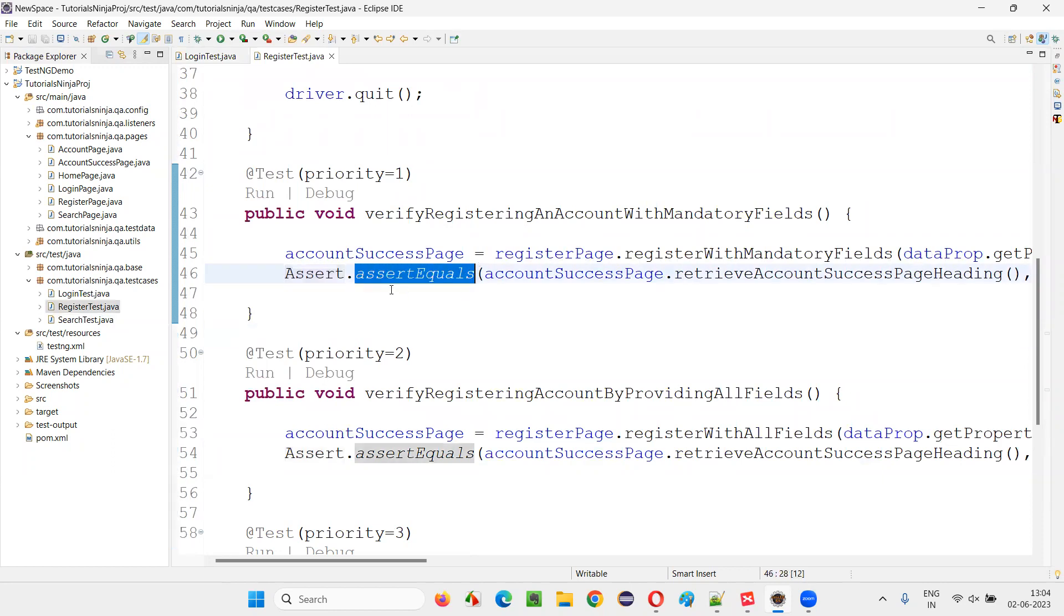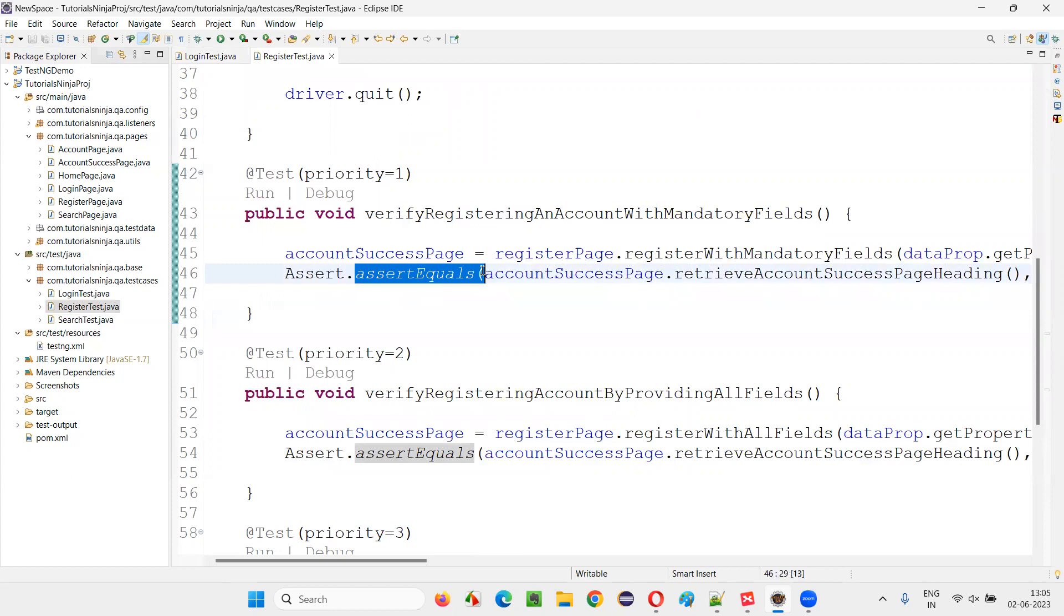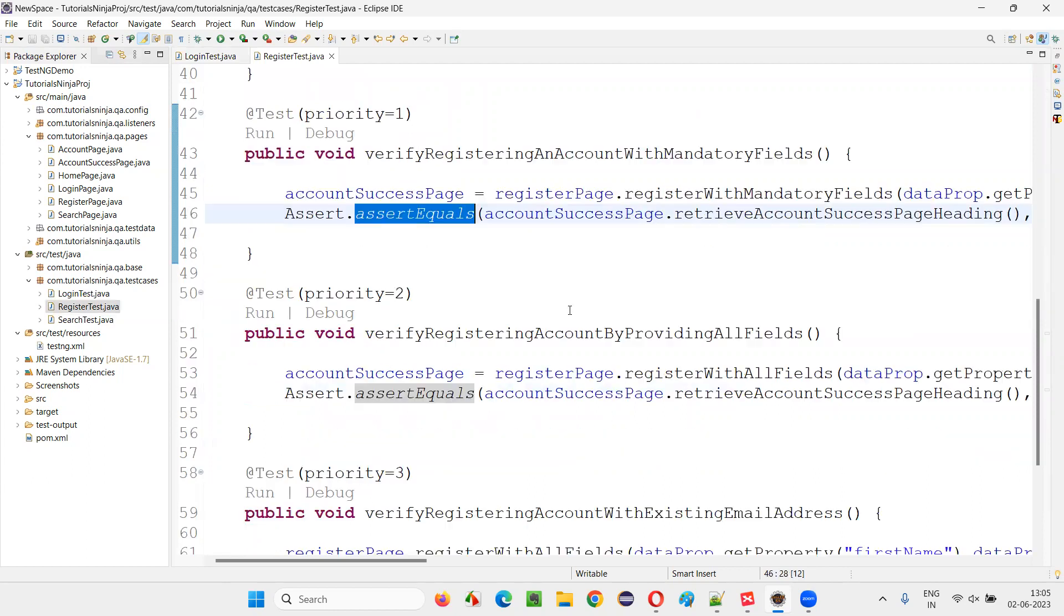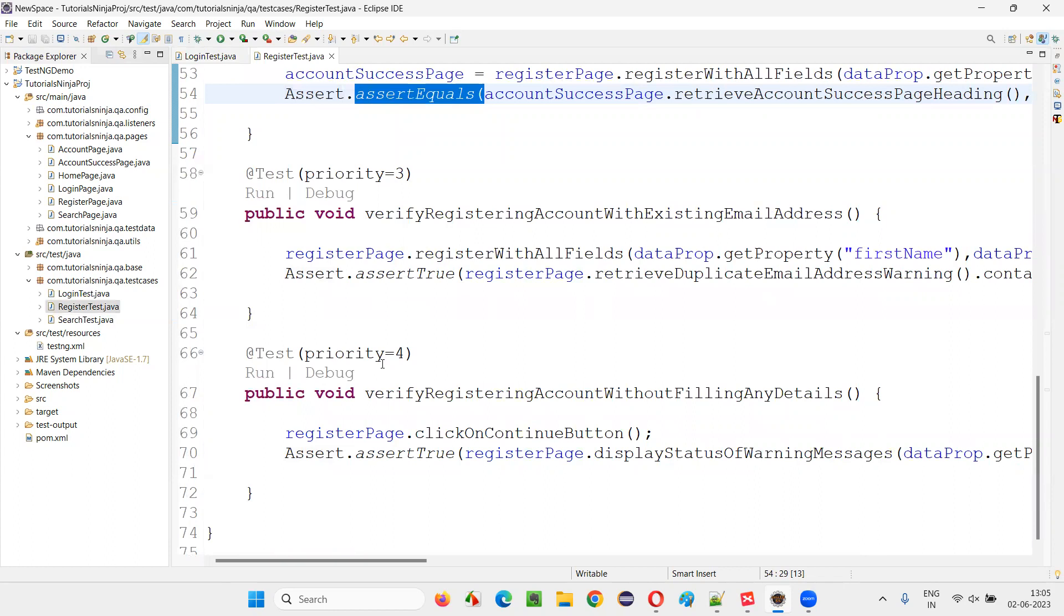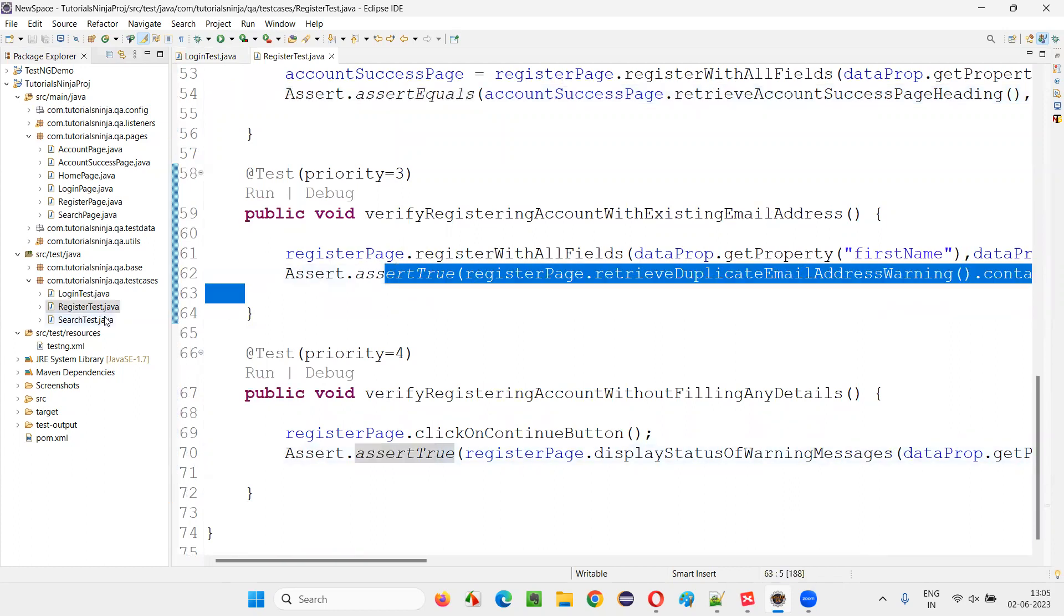To verify the end result of these Selenium automation scripts, either to pass or fail, we use these assertion methods. From TestNG we have used in this example project, assertEquals. Again, assertTrue is coming here.